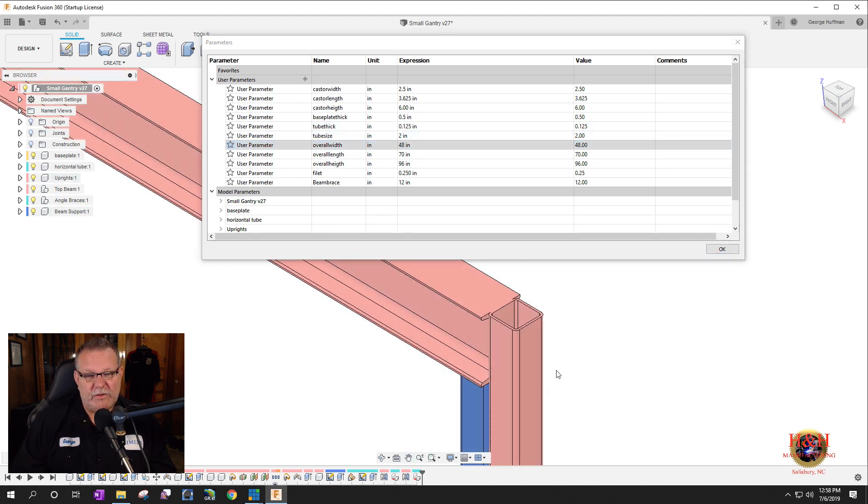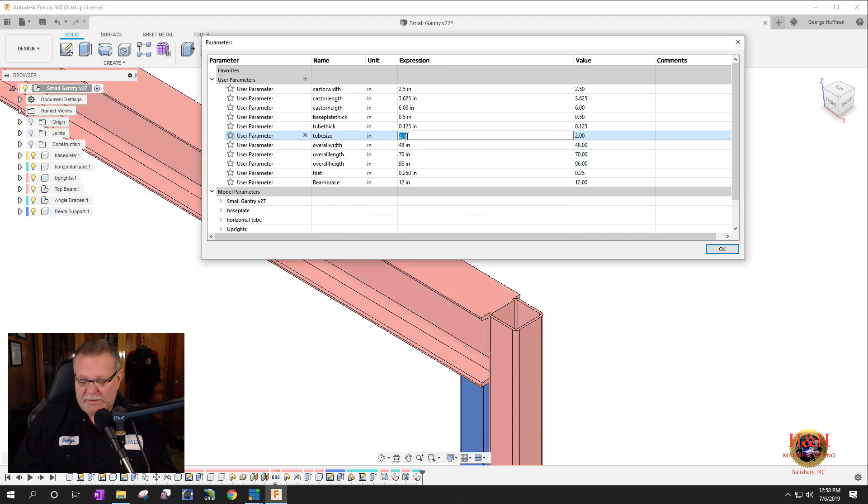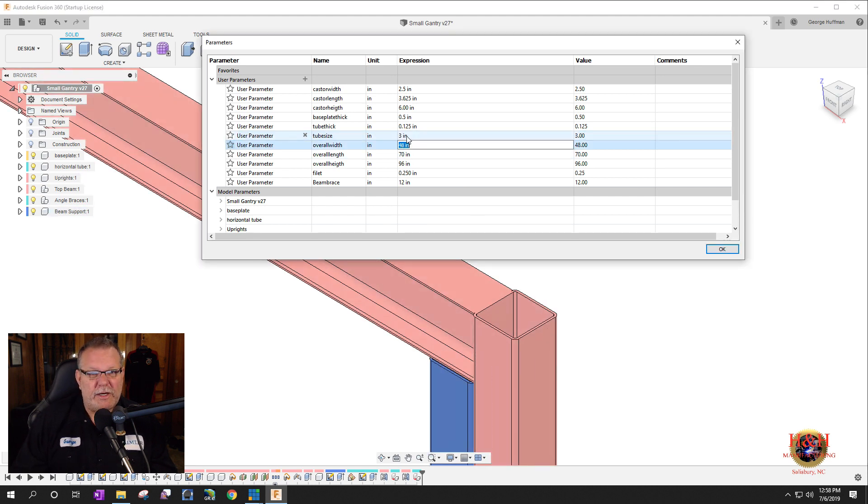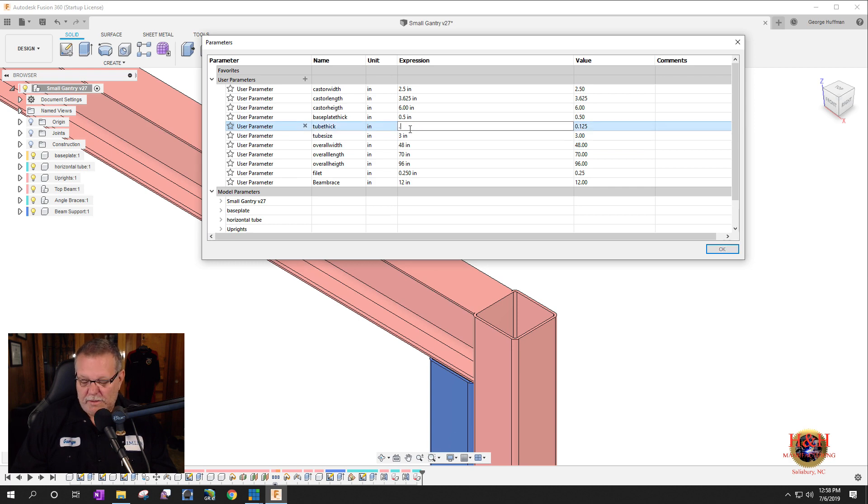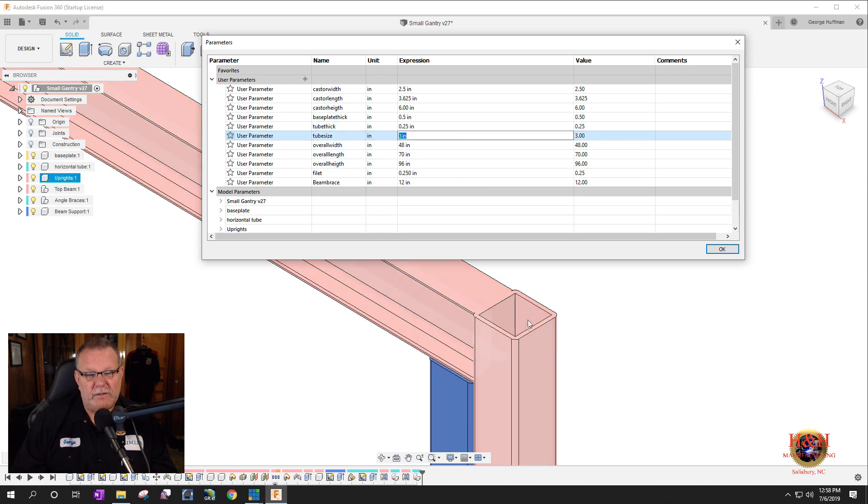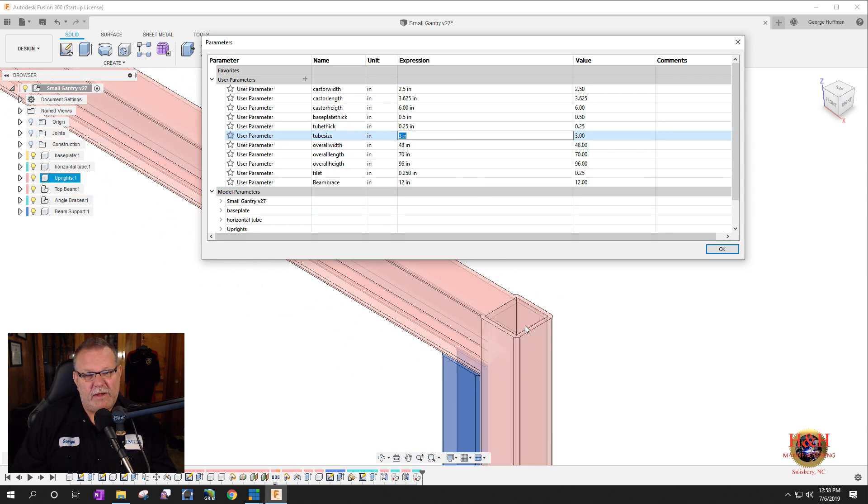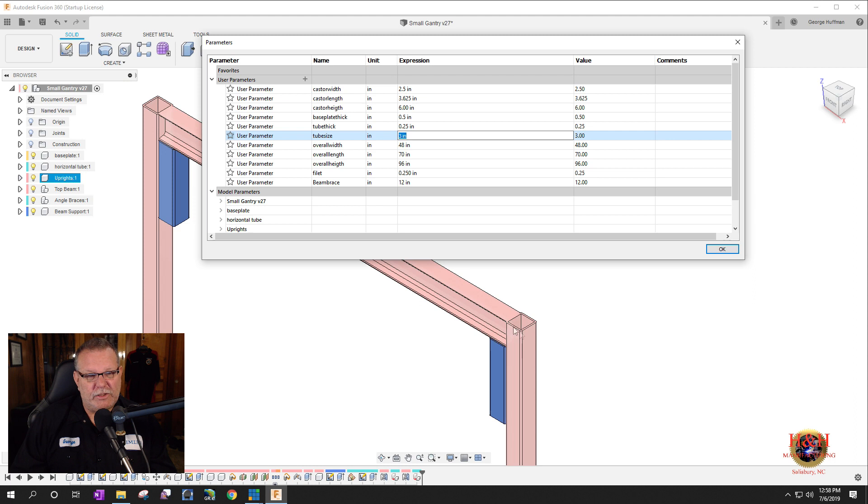So we're going to start out with three quarter wall is what we're going to start out with. And that's how that works. And it just automatically changed the design. And if you go into the, if you change from the design or you want to make a drawing, it'll change all that stuff for you.